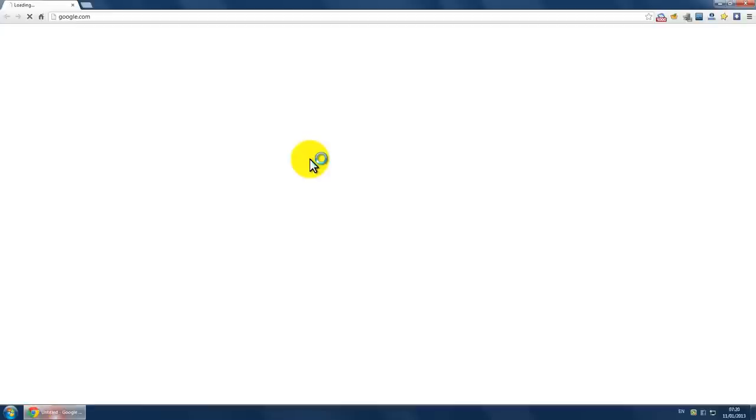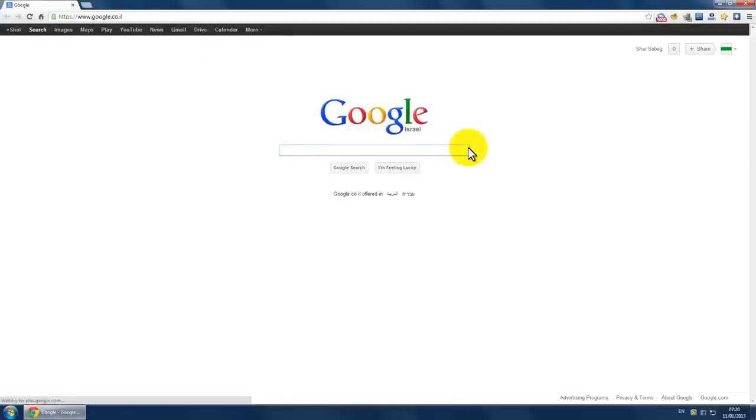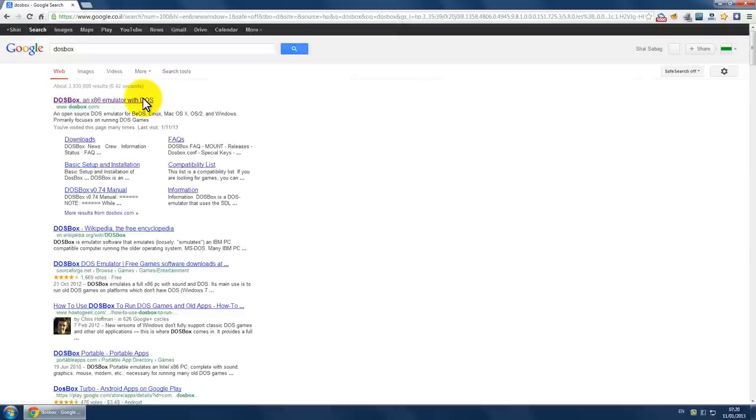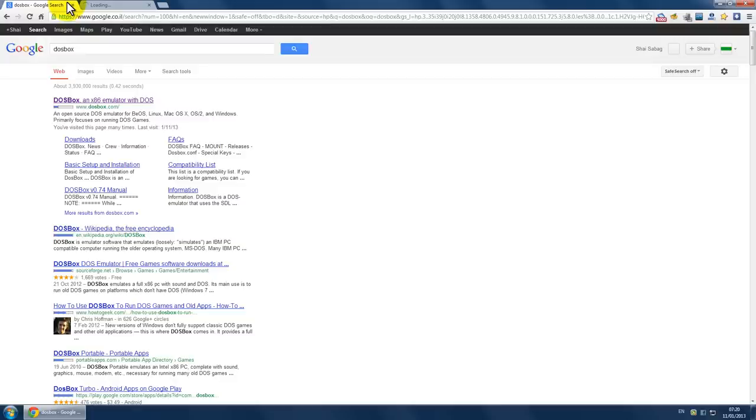First, go to Google, search for DOSBox, enter the first link.